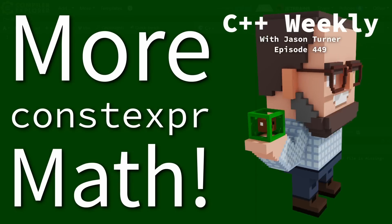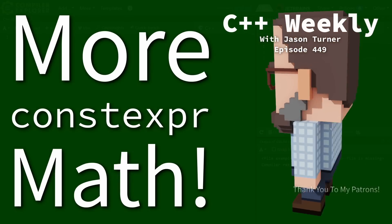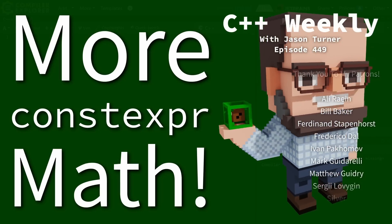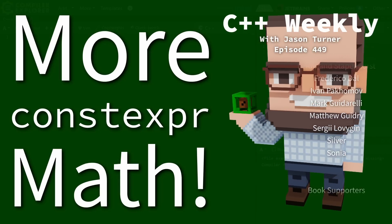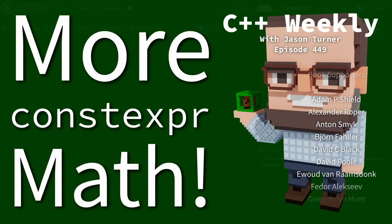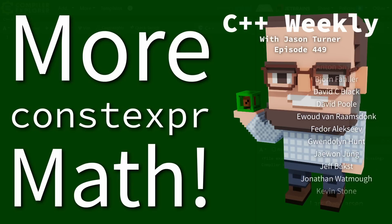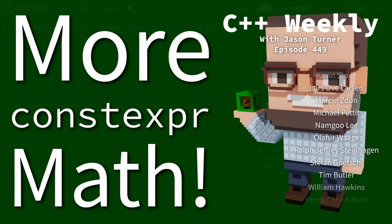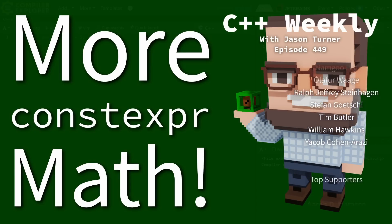Hello and welcome to C++ Weekly. In this episode I want to talk about constexpr math functions, and to be clear I'm not talking about the built-in math operations.